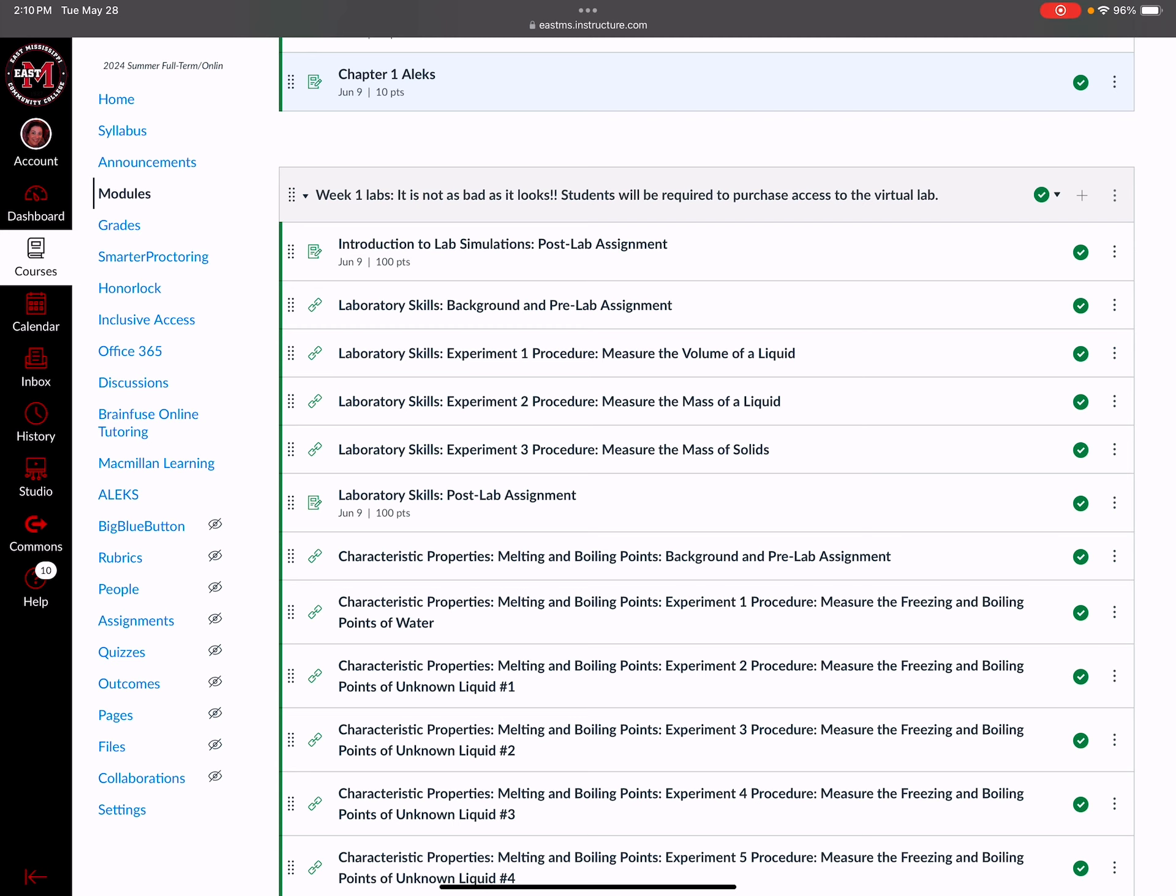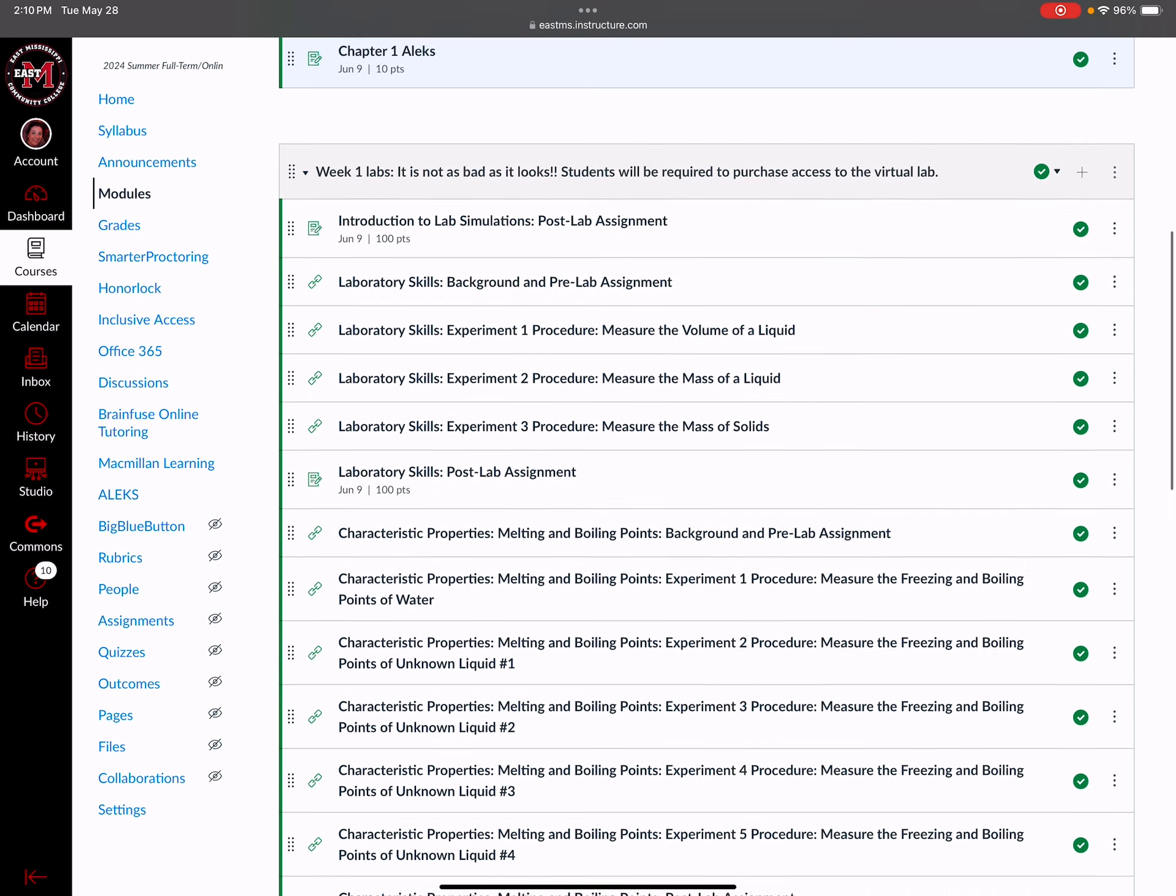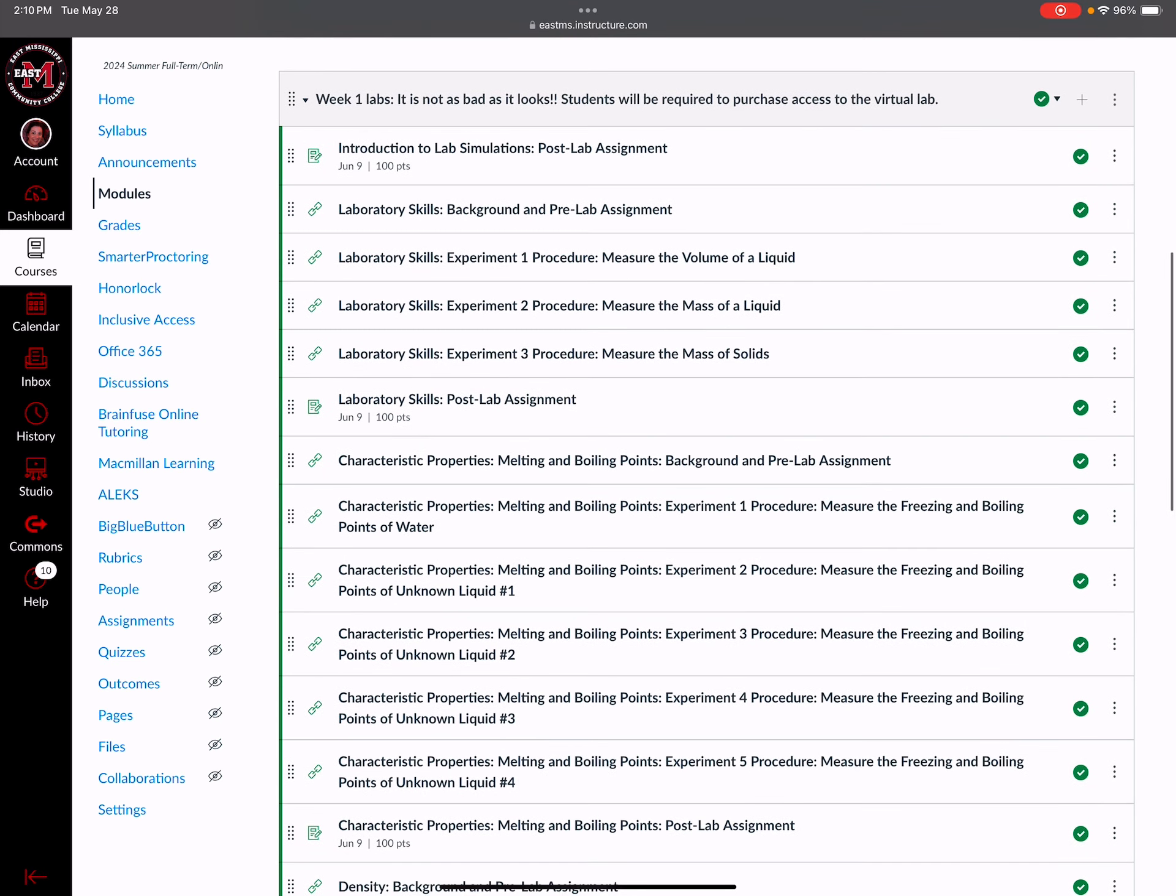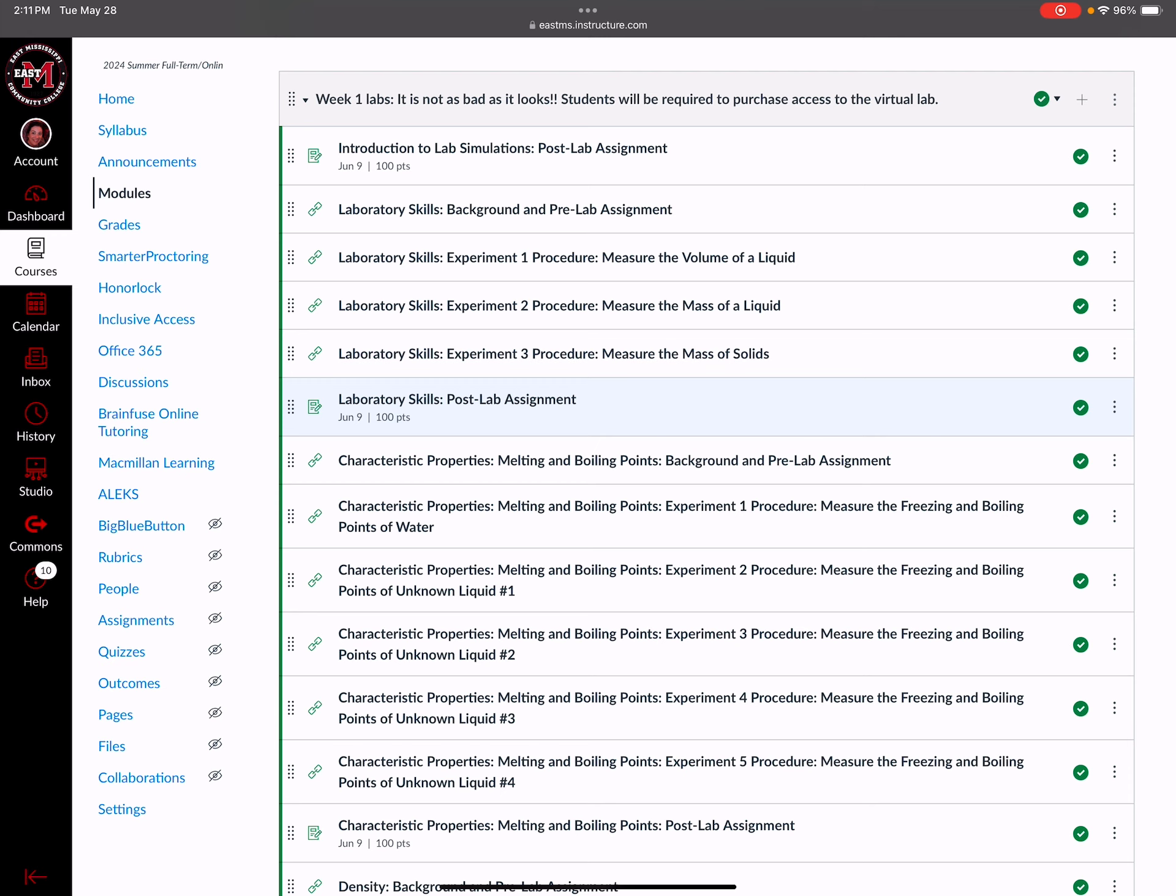So the first assignment is just an introduction to lab simulations - it's just questions about the logistics of the lab. Then, see where it says Laboratory Skills: Background and then Experiment 1, 2, 3 and Post Lab? That's all one lab right there. It's multiple entries - five different entries but it's one lab. The laboratory skills background is just telling you about the lab, what it's going to look like when you enter, what things you find on different shelves - glassware, chemicals, equipment, etc.